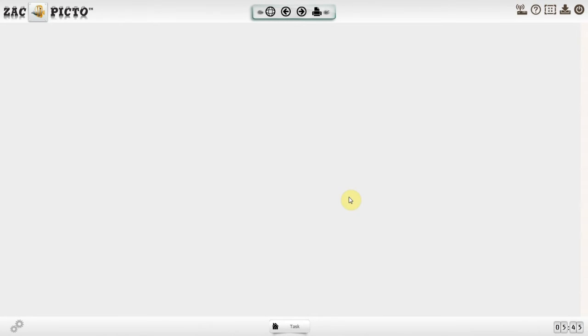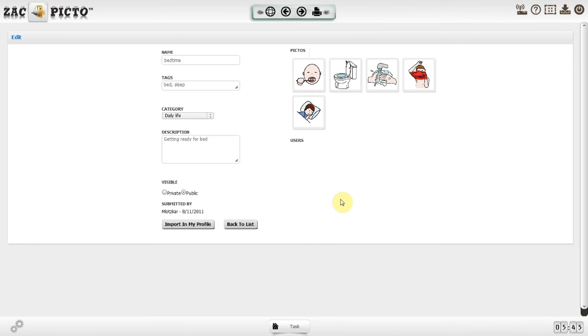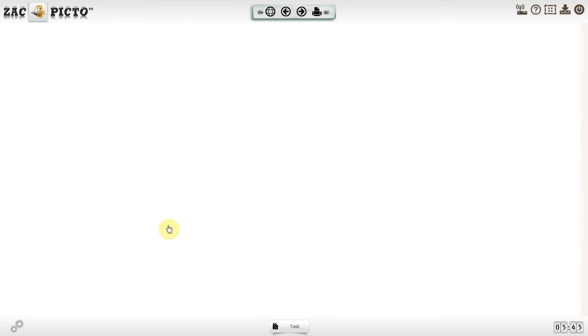Once you click on Save, you will be able to use the task within the Schedule, Activity, and Progress section.